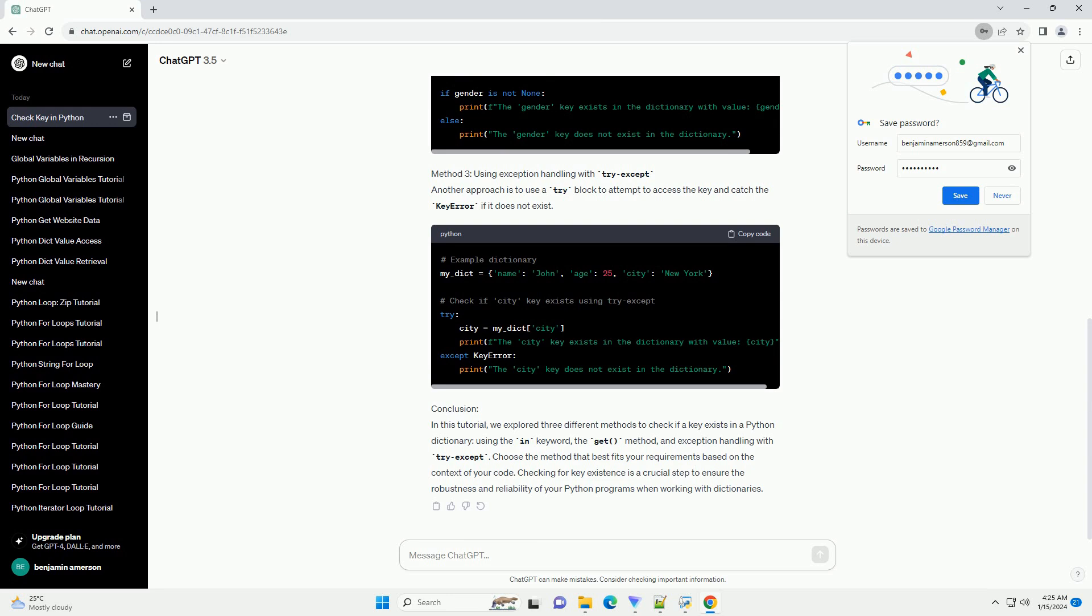Checking for key existence is a crucial step to ensure the robustness and reliability of your Python programs when working with dictionaries.